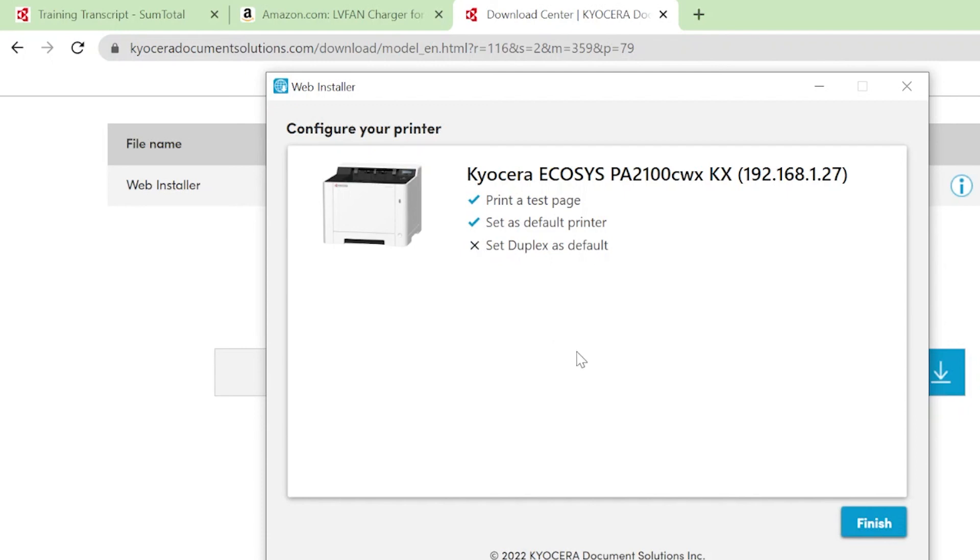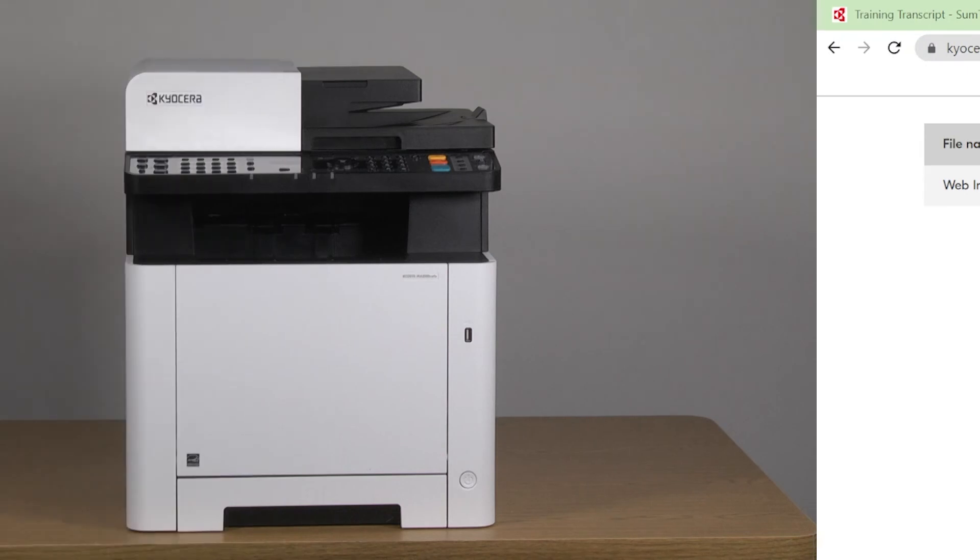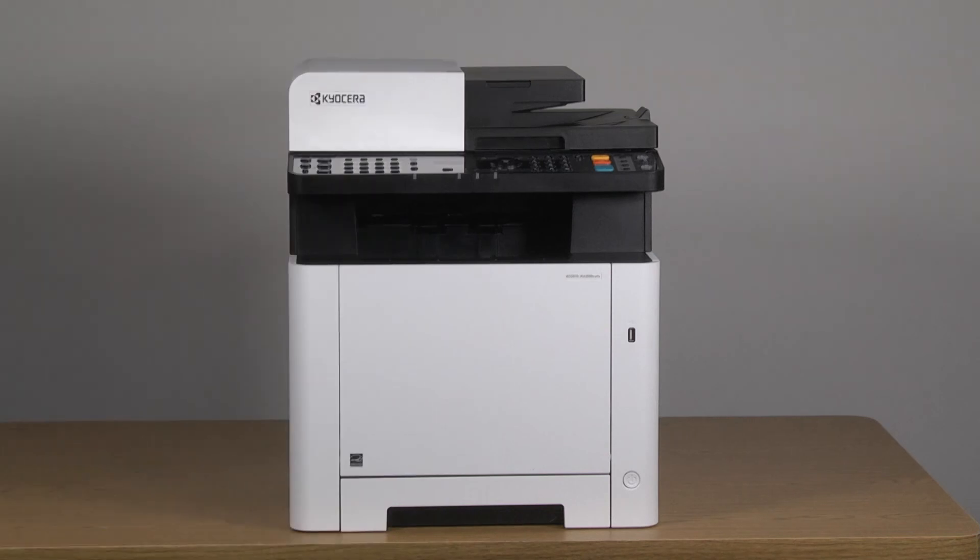Click Finish. You have now installed and configured the KX Driver for your new Echosys PA2100CWX printer. The printer is shown here.